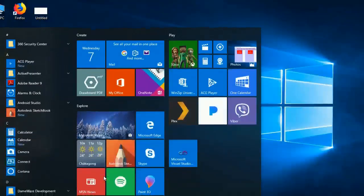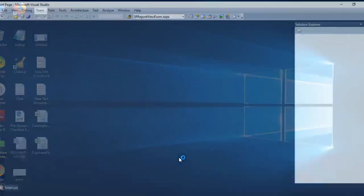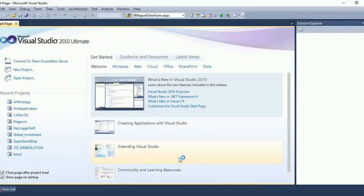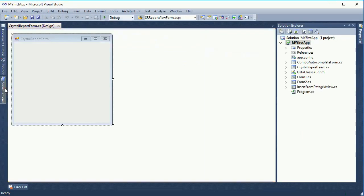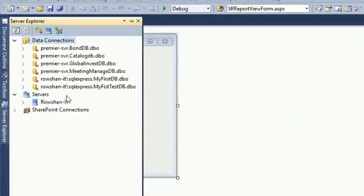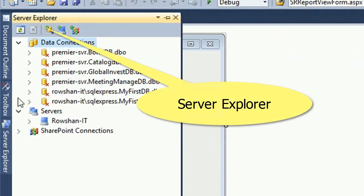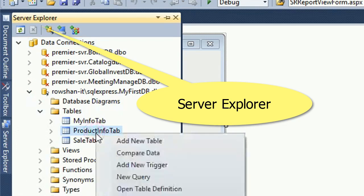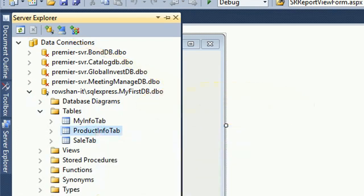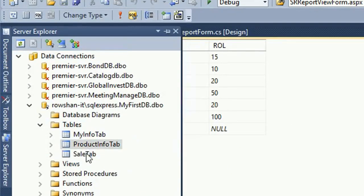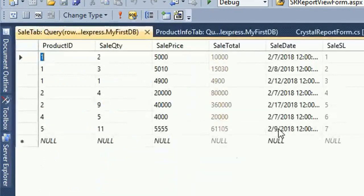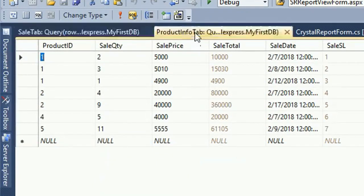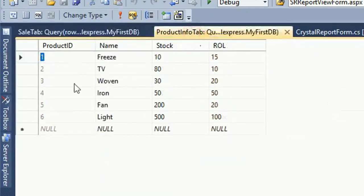Start Visual Studio. Here is my existing app and my past projects. Here is my database — my past DB. There is the product table, info table, and sale table. These are the data in the tables.